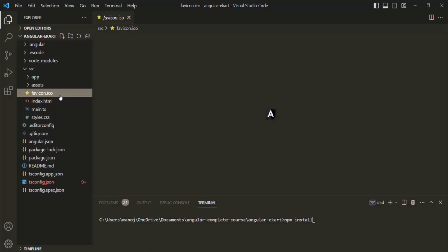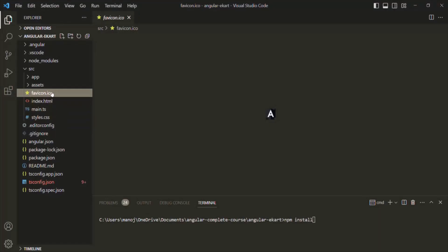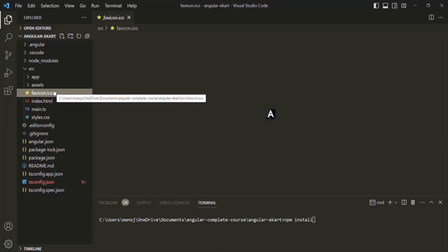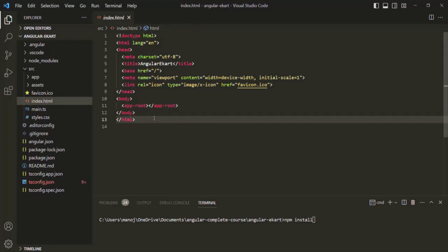Then we have favicon.ico — this is a simple icon file which gets displayed in the browser tab. Based on your project, you can replace this favicon.ico with your application's favicon. Then we have the index.html file. This is the main HTML file which gets rendered in the browser when the Angular app runs. In this index.html file, you will notice there are no references to any stylesheets or JavaScript files — this is because all dependencies will be injected into index.html during the build process by Angular CLI.